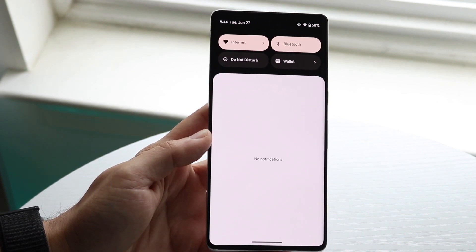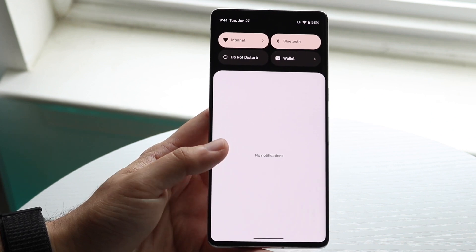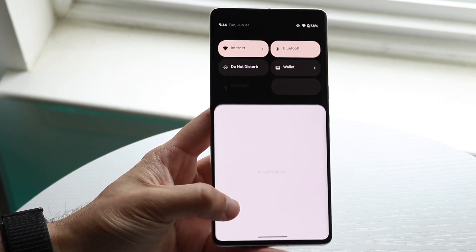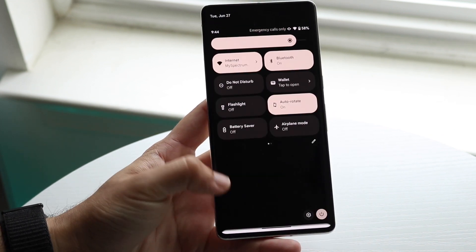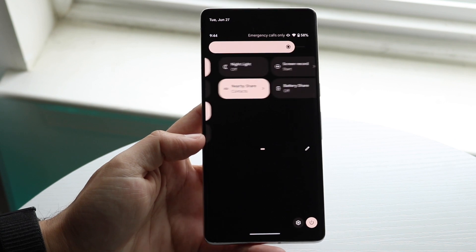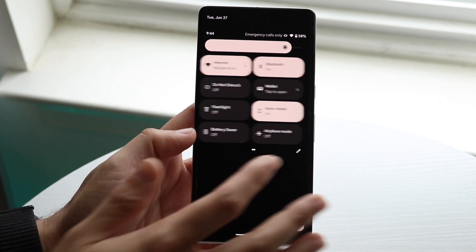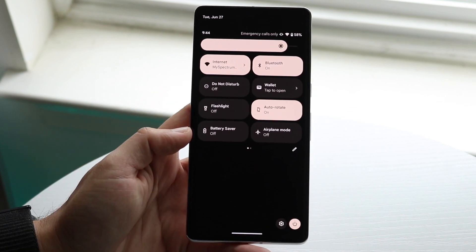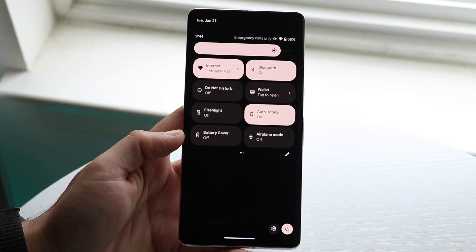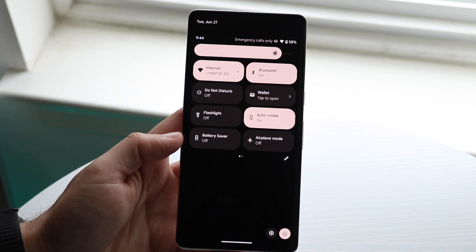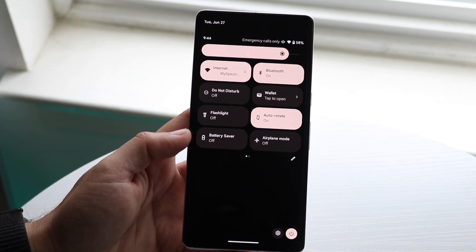The first and main reason why this happens is usually because you may have Do Not Disturb mode on. Make sure Do Not Disturb mode is not actually on, because if it is, that's basically going to be the main problem.